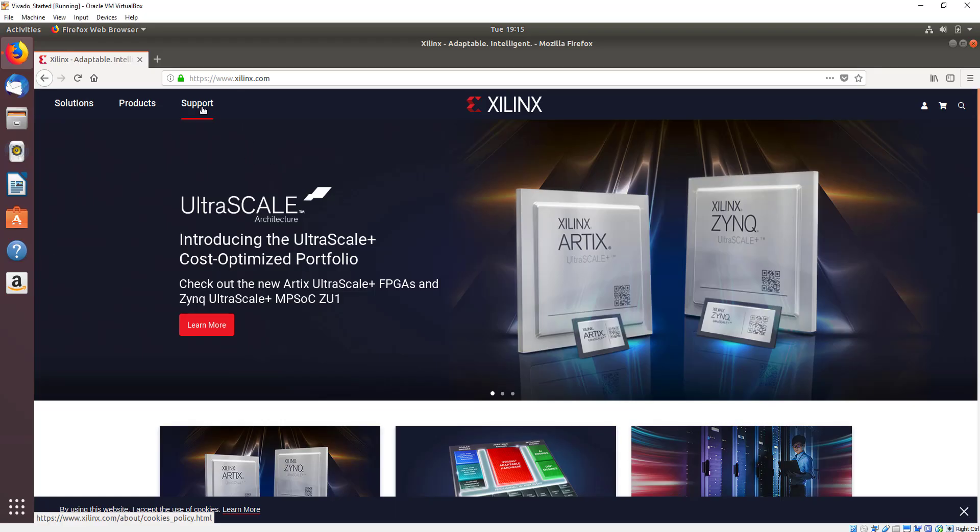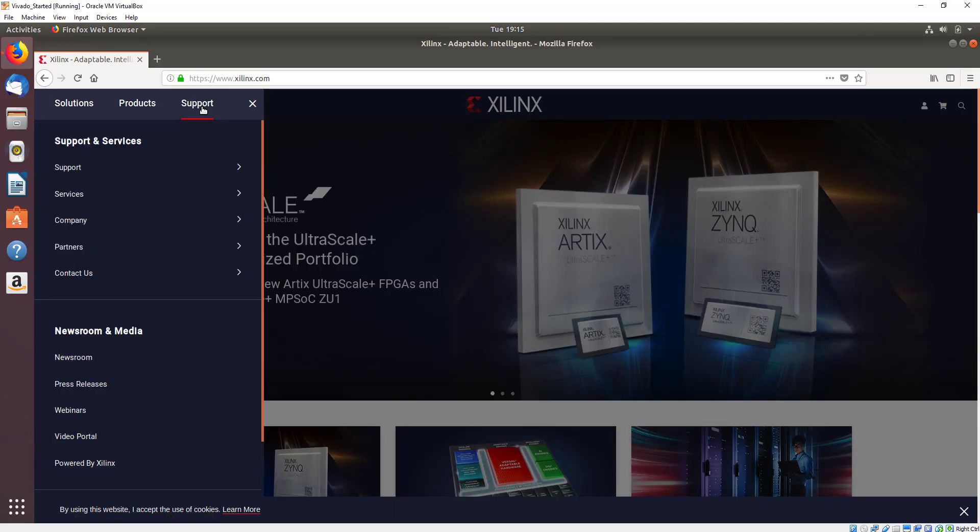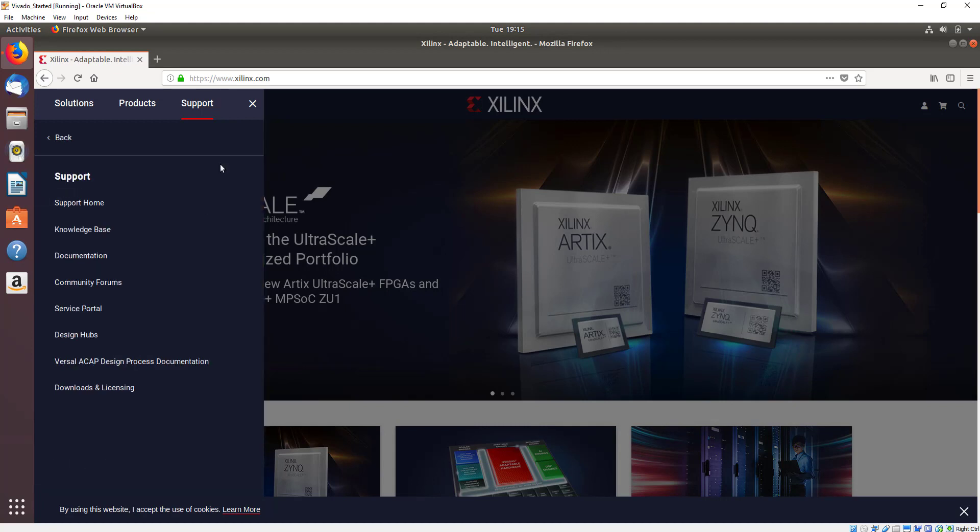Hello and welcome to this quick video on how to install Vivado. Go to the Xilinx website at www.xilinx.com and click on the support option.